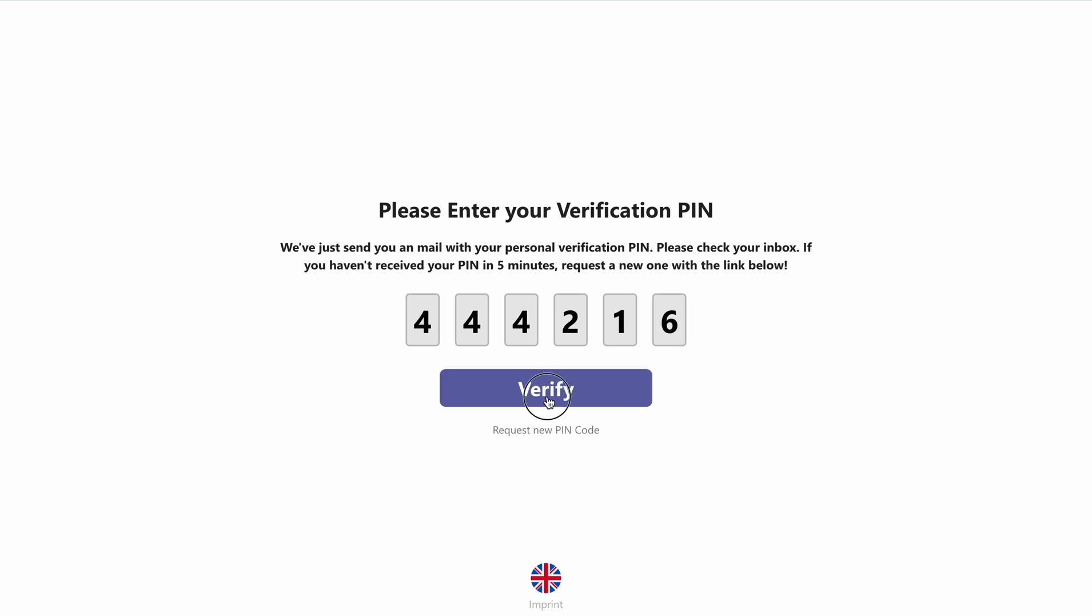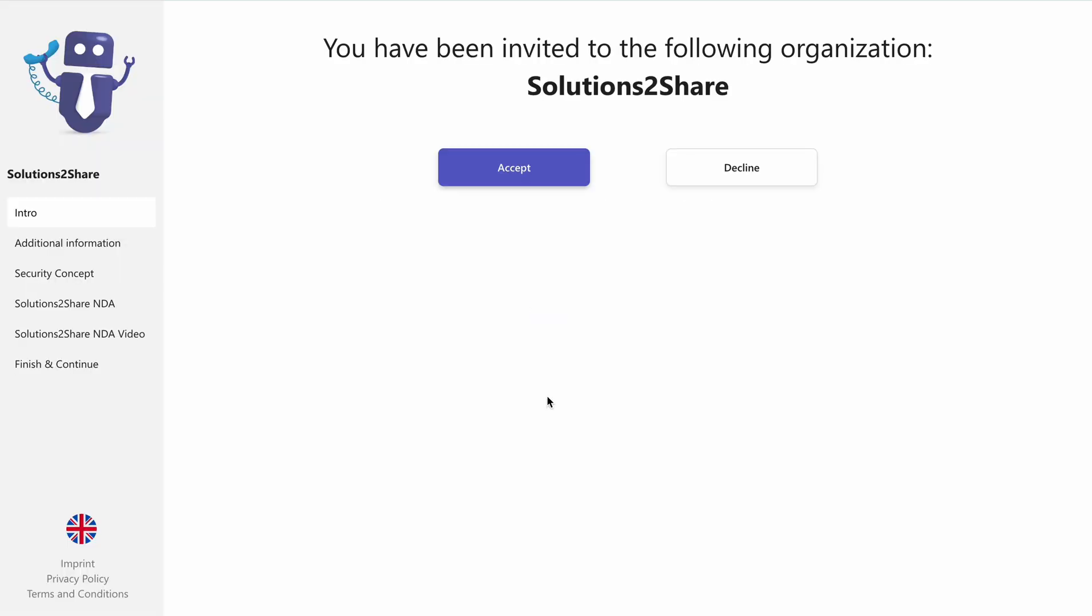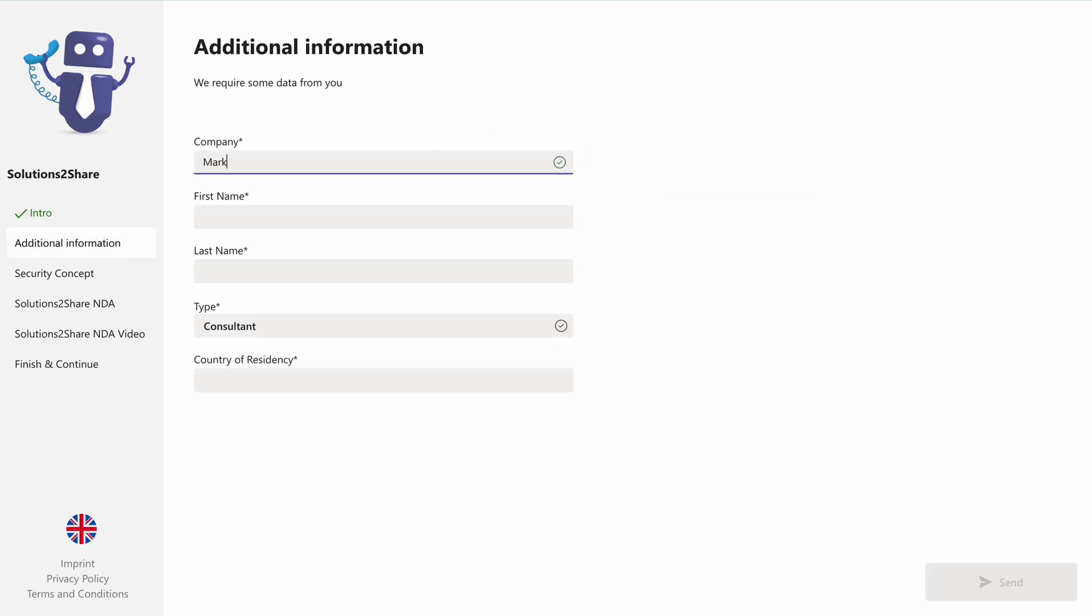After entering the PIN, you'll access the External User Manager onboarding portal. You'll see details of who invited you and to which team. Accept the invitation by clicking accept. At this stage, the organization may require additional information from you.